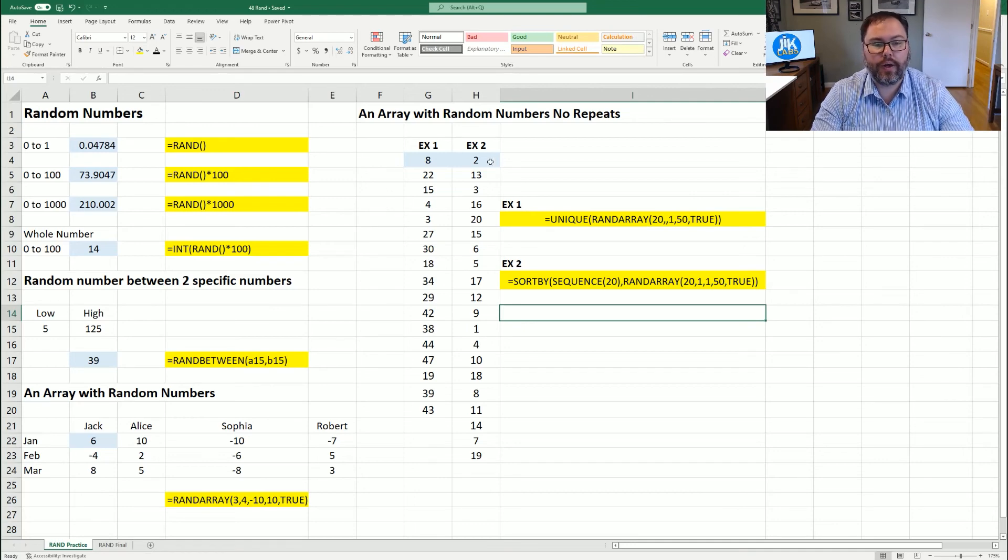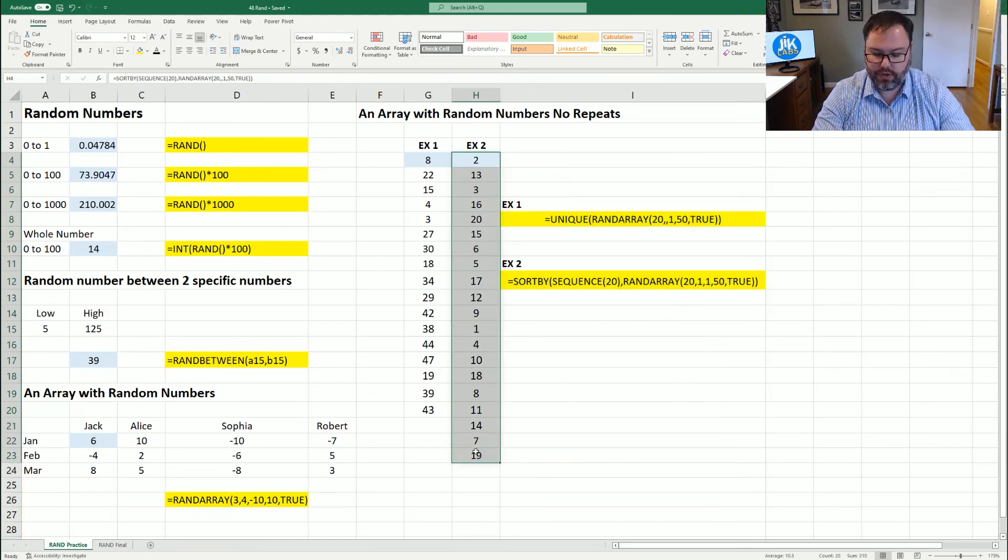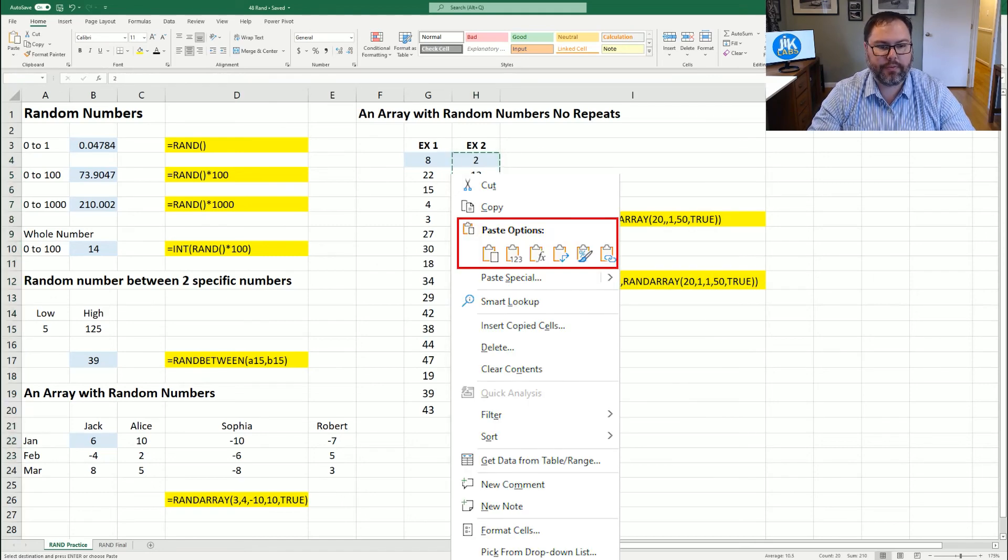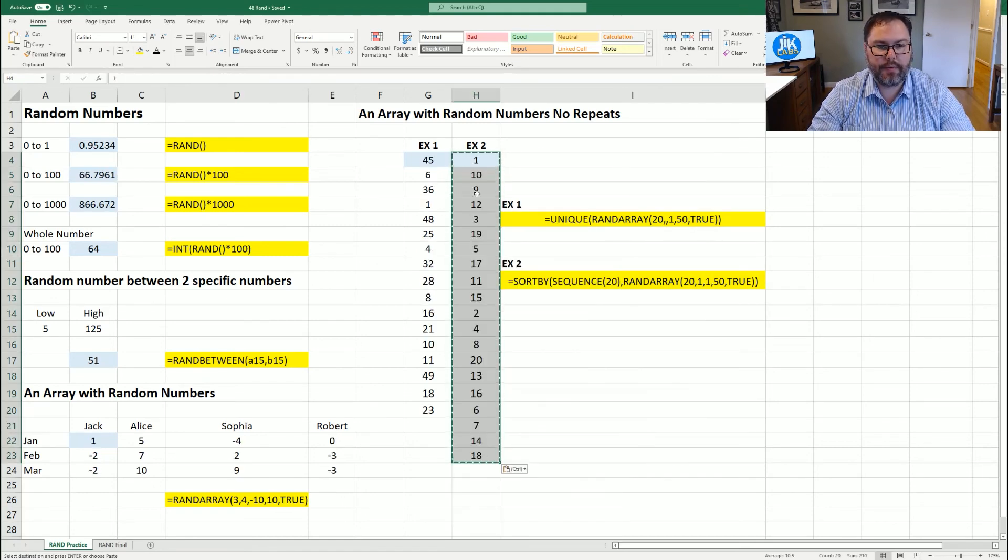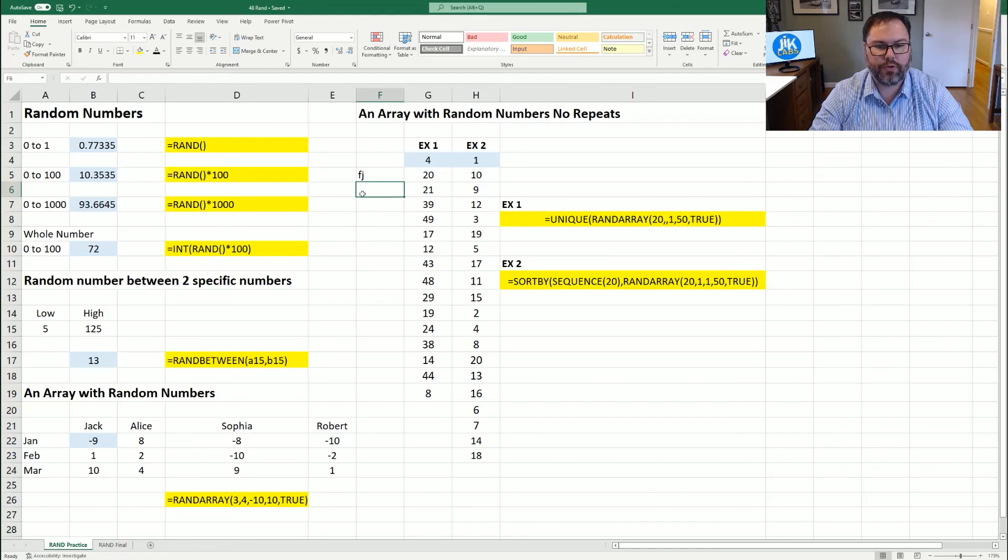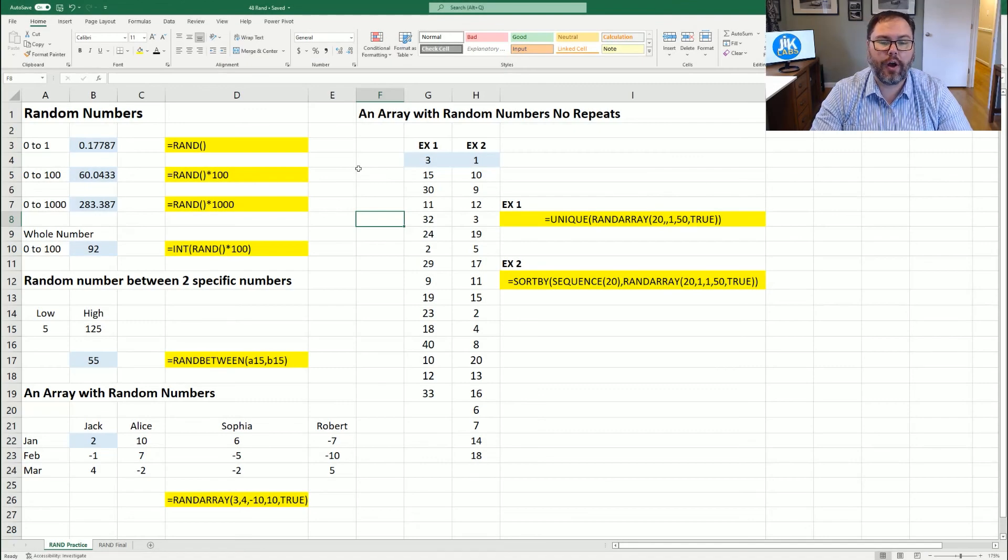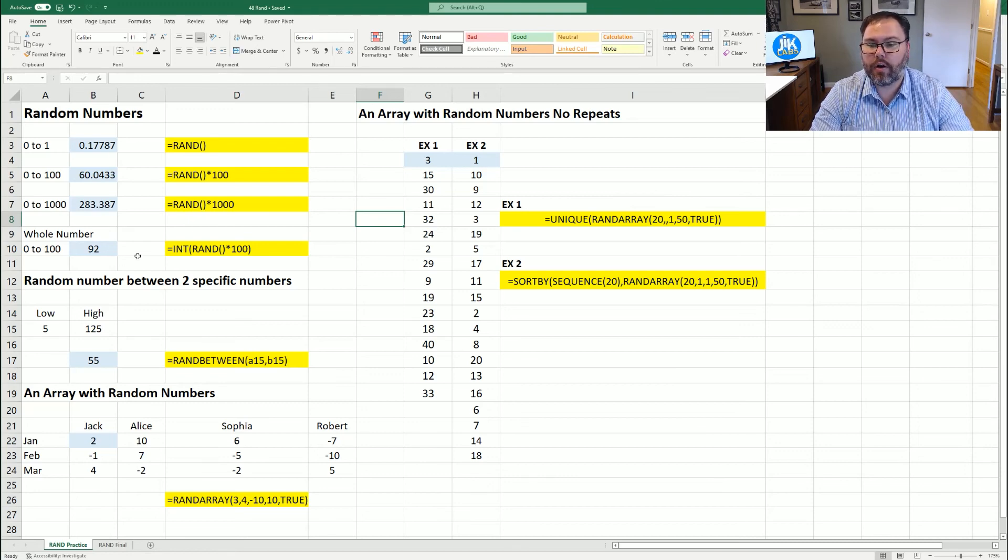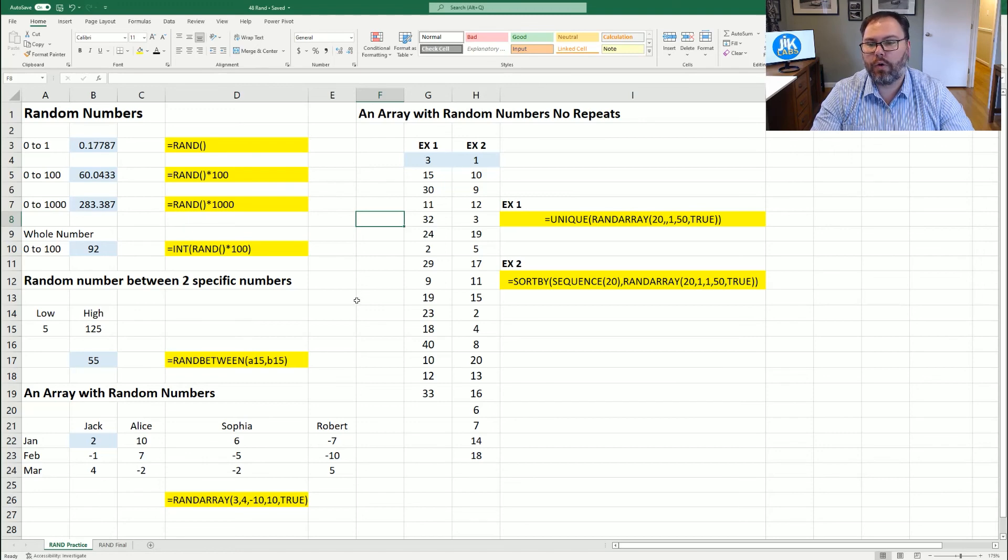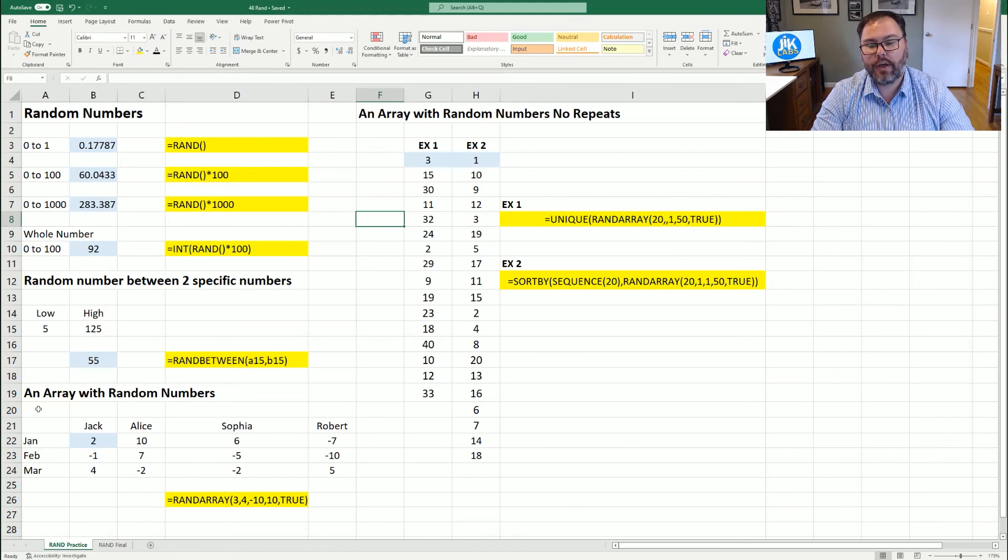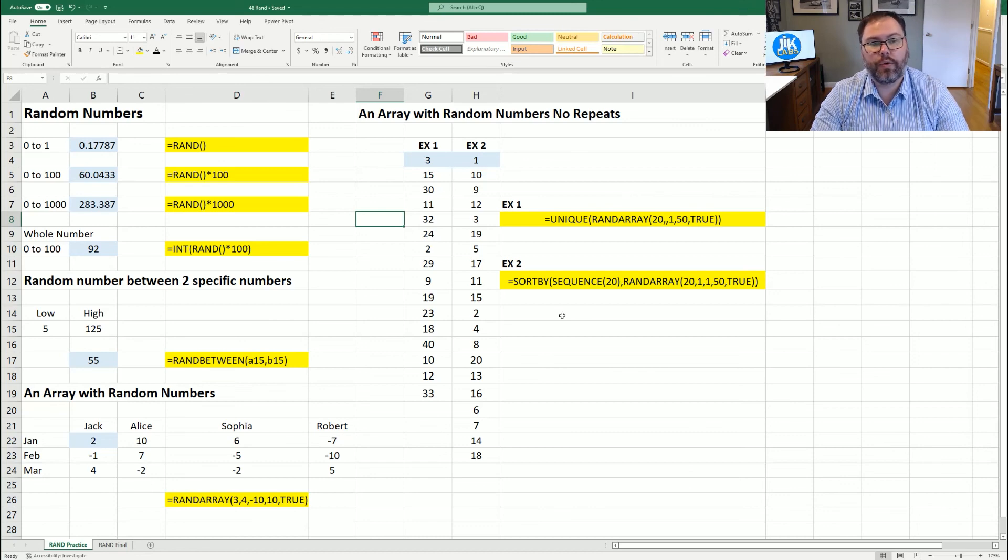So keep that in mind when you are trying to utilize these. And again, as always, once you have your numbers, you can copy and paste them special. So each time you update a cell, the numbers don't change. Hopefully you found this video helpful for generating random numbers with Microsoft Excel. As you can see, there are a couple different ways to go about generating random numbers in Excel. And with Microsoft 365, you can generate arrays and generate random numbers with no repeats.